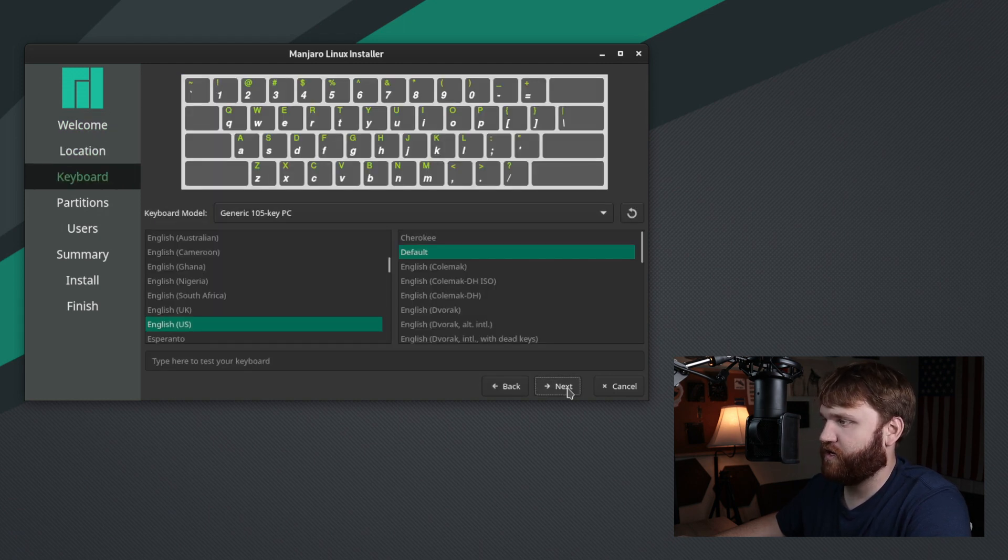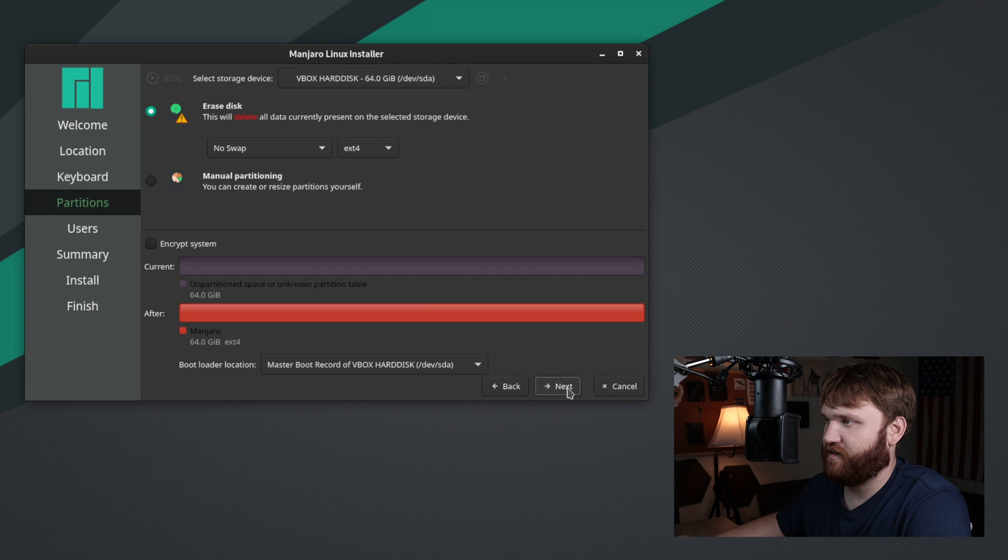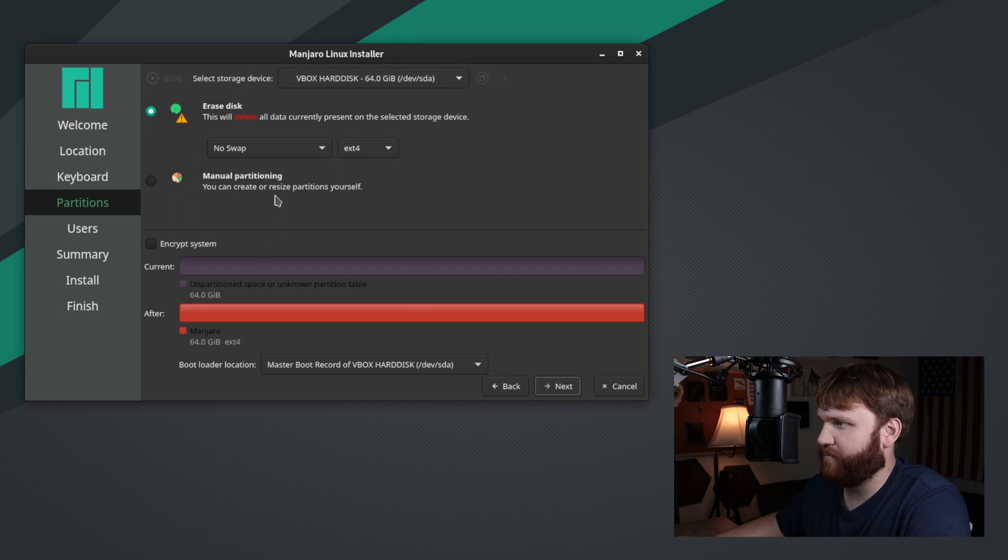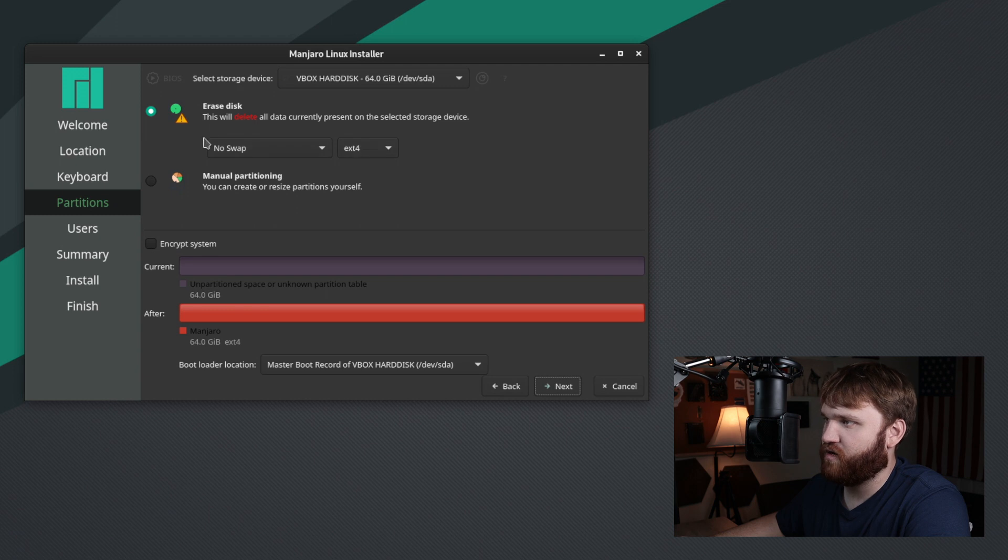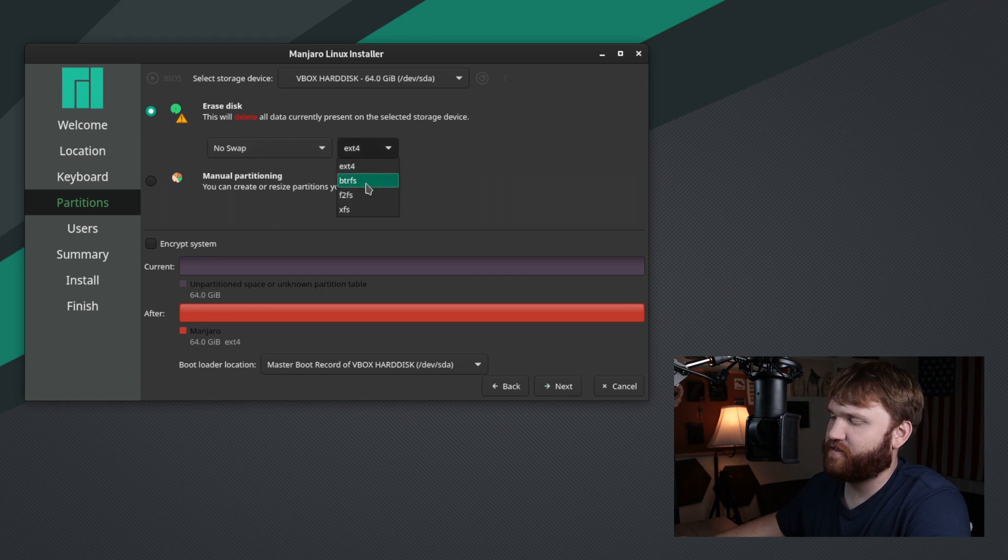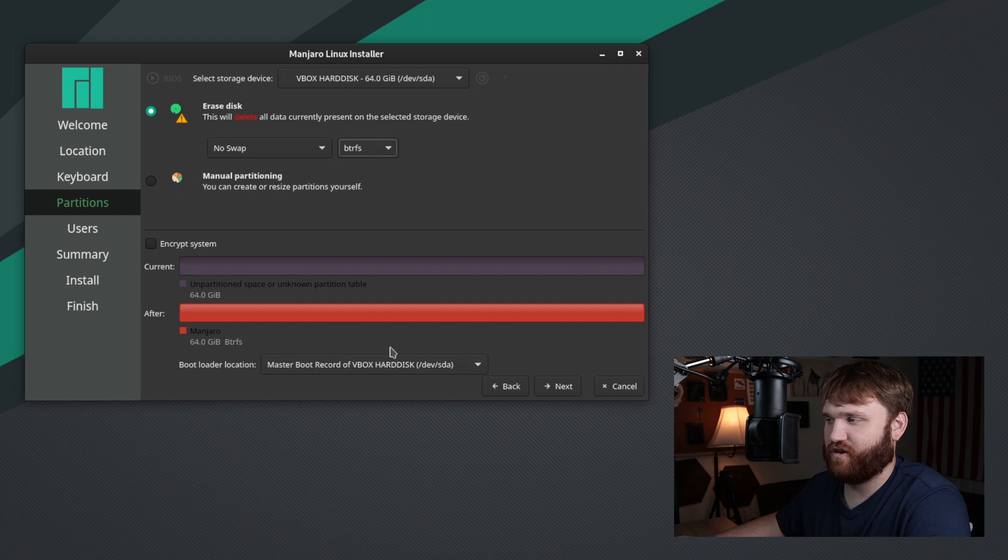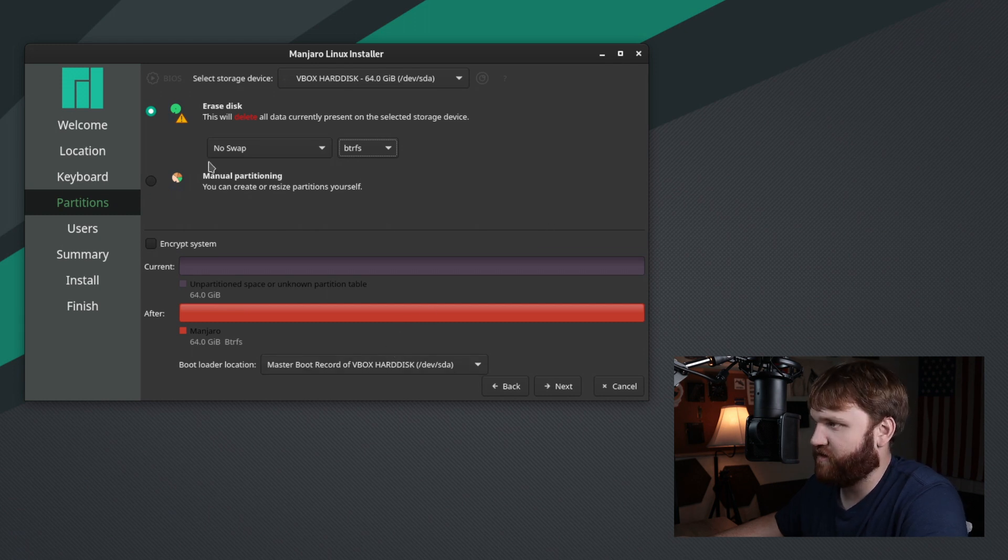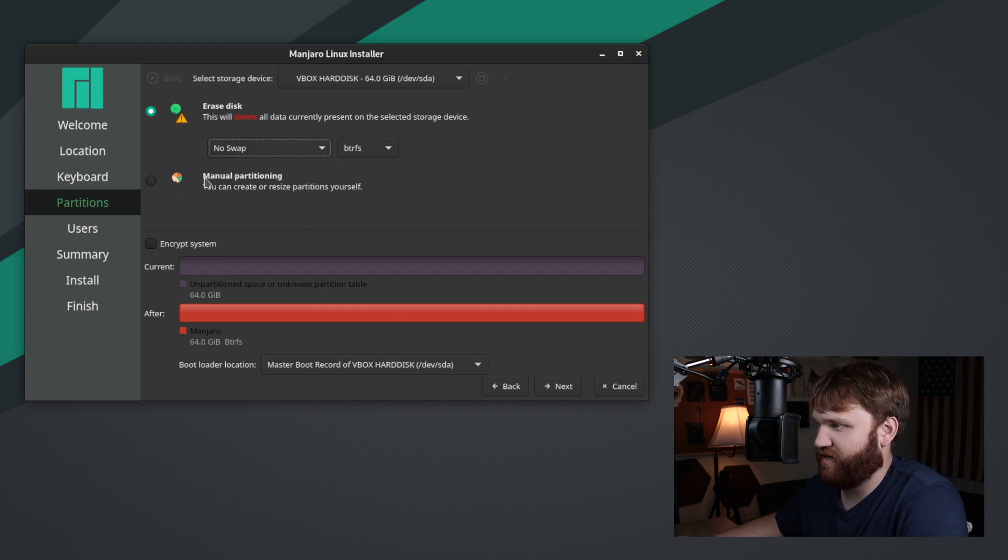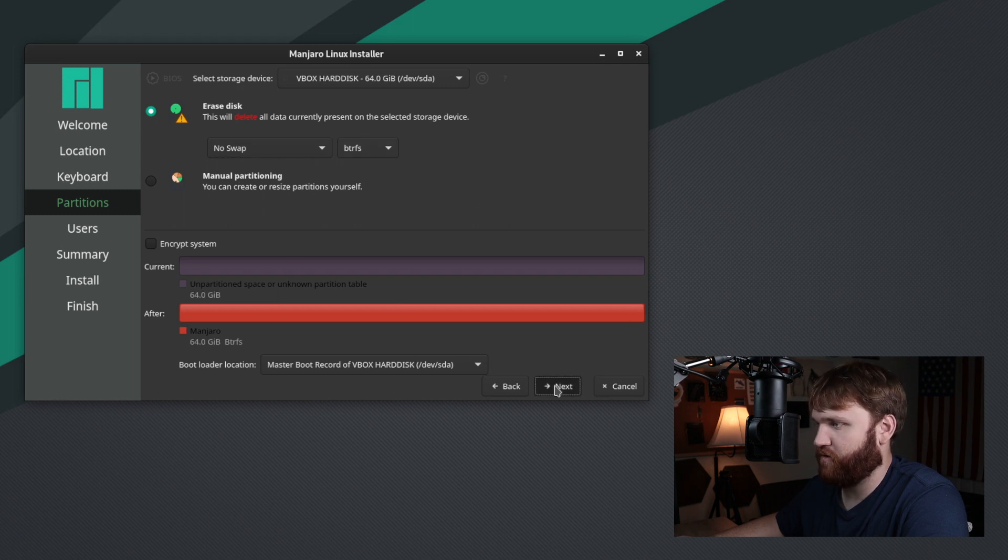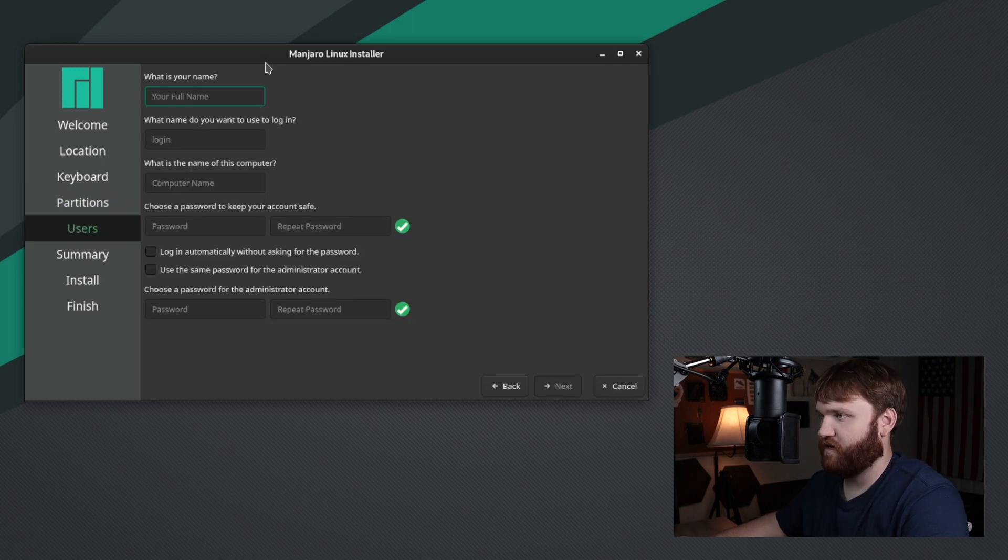So we're going to blast through here. I'm using English keyboard. And here is where we can apparently set up some BetterFS support. So erase entire disk. And let's go ahead and select BetterFS. Let's do that and make sure everything boots and runs fine. No swap. We don't really need it. No manual partitioning, just going to do the whole disk. So let's go ahead and go next.